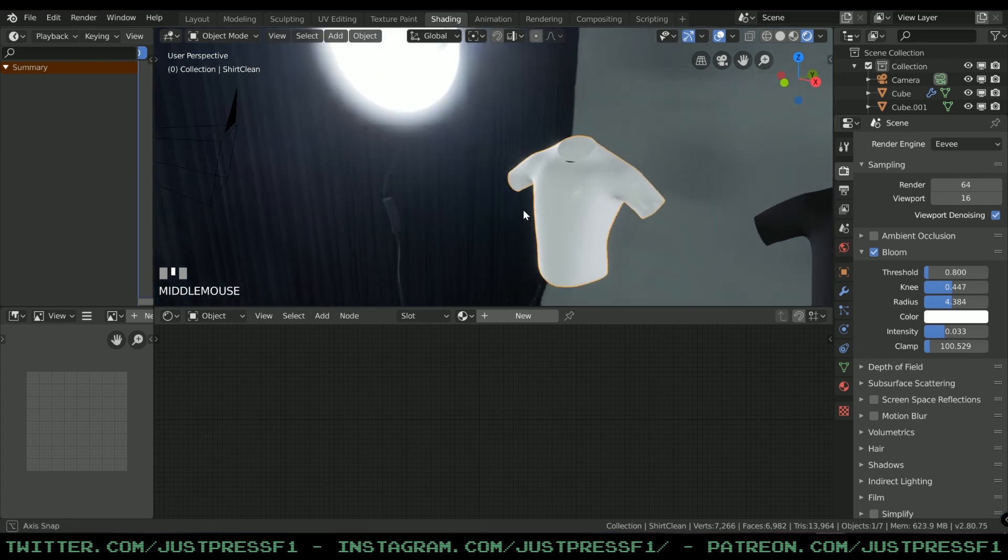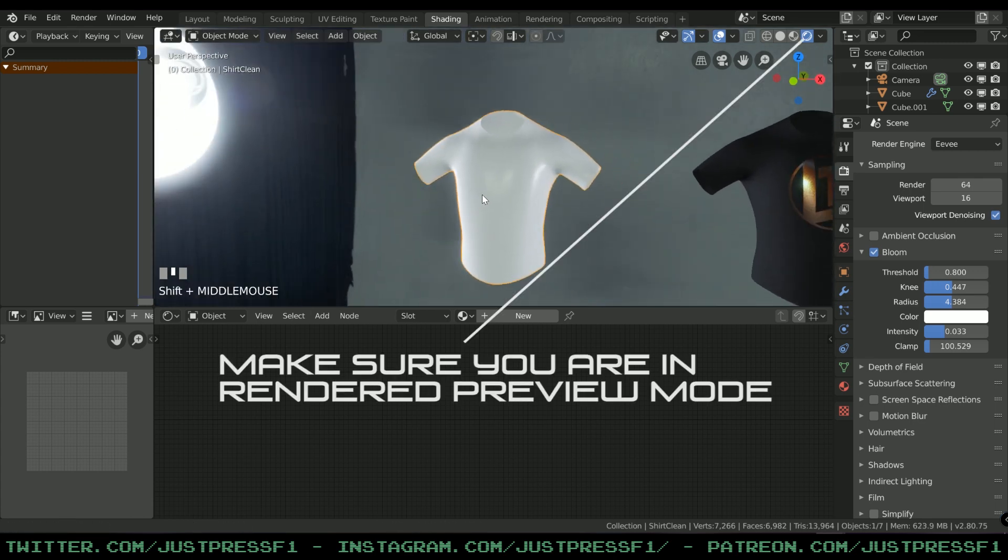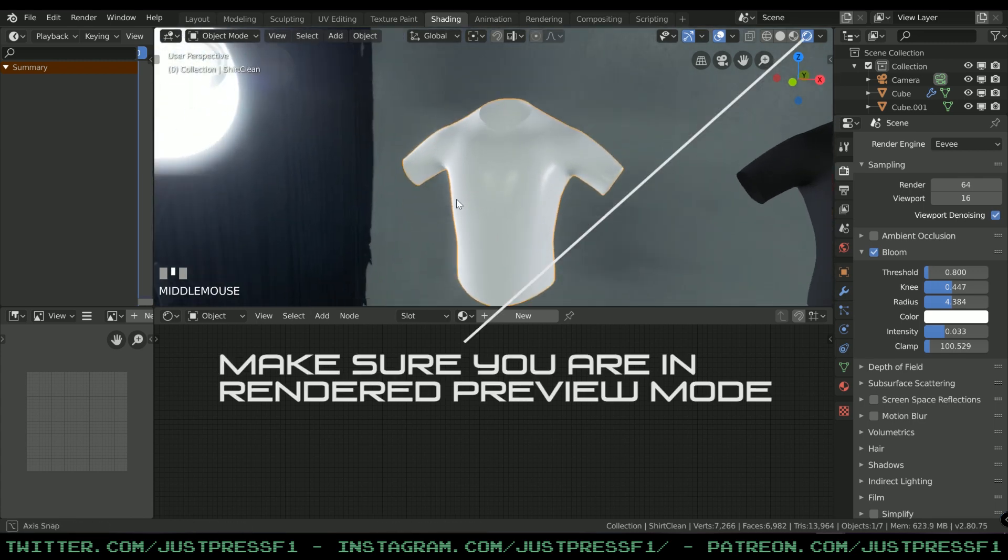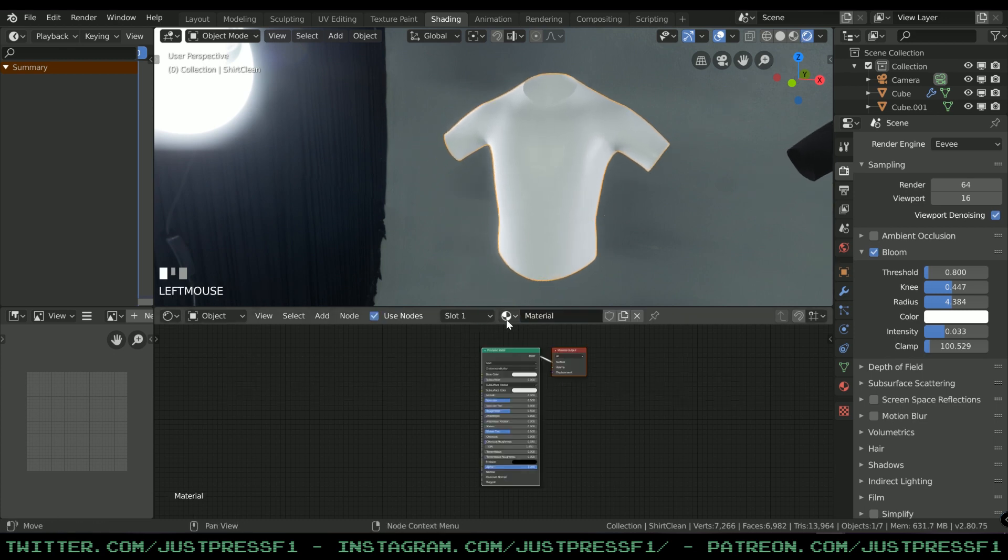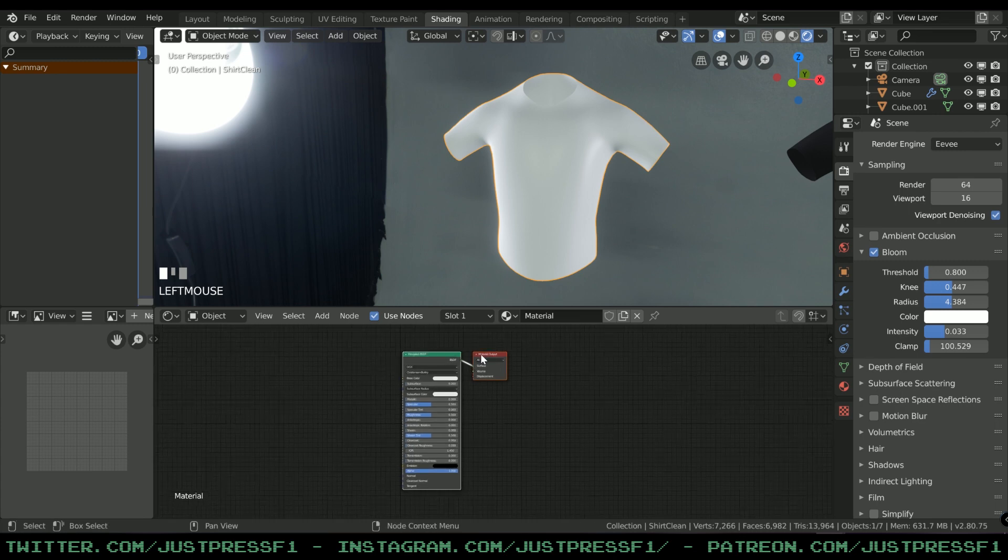We're going to create a new material first of all, so go down here and press New. You will be presented with a Principled BSDF with a material output.